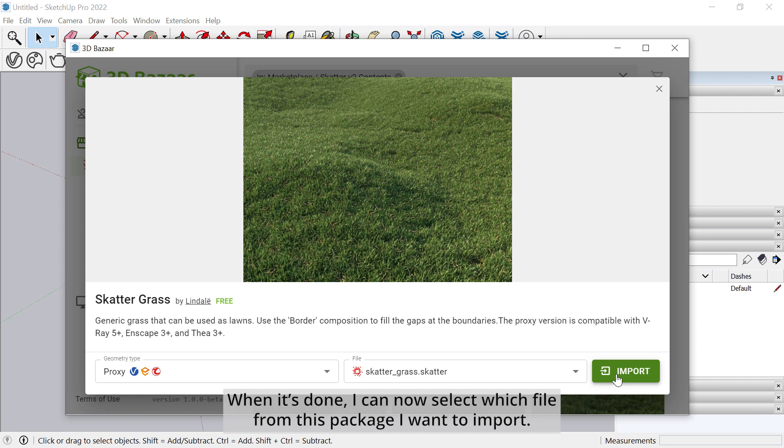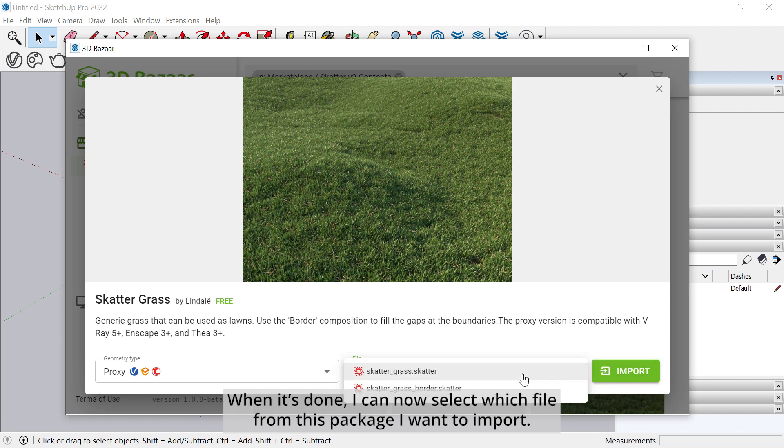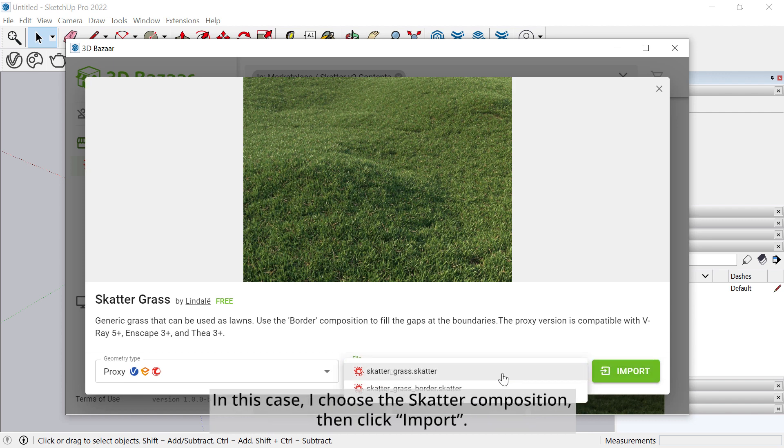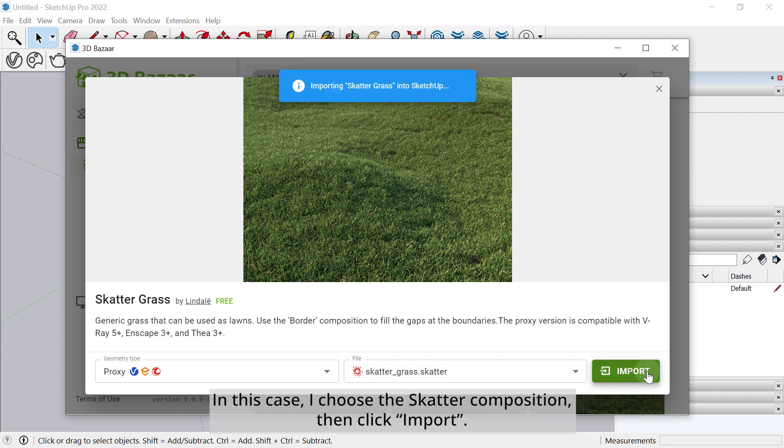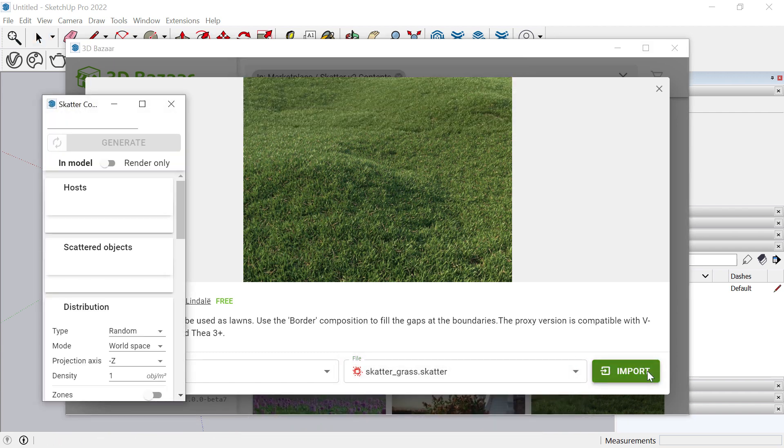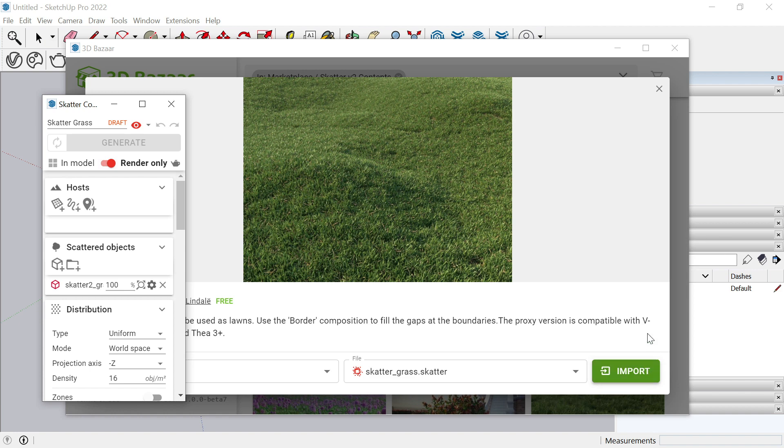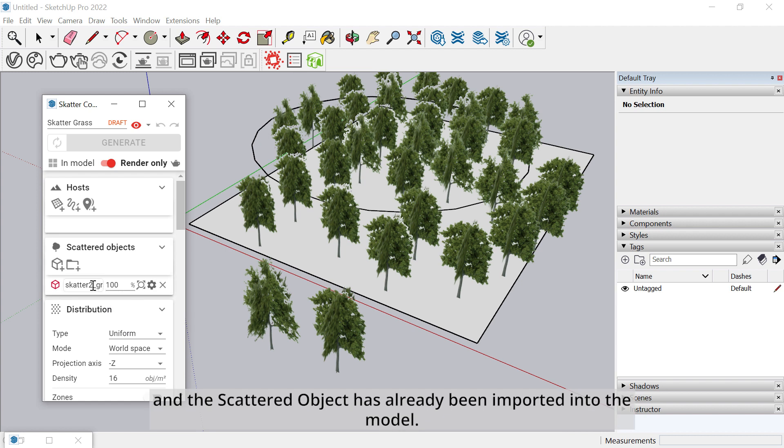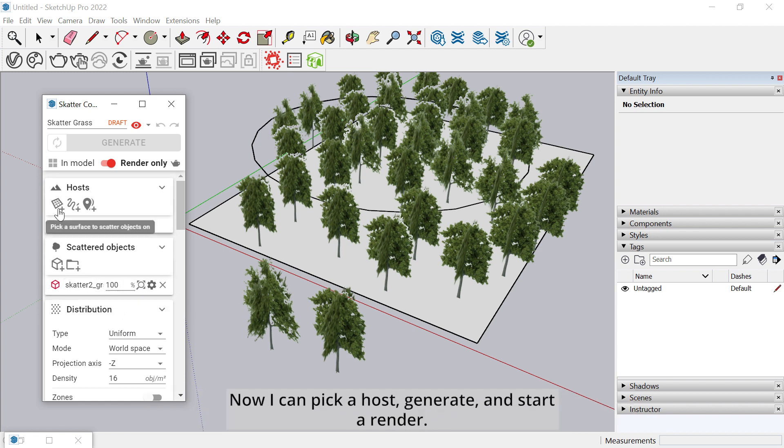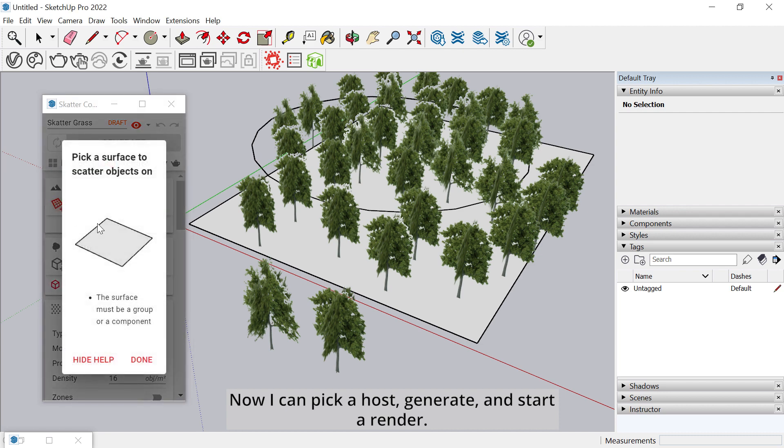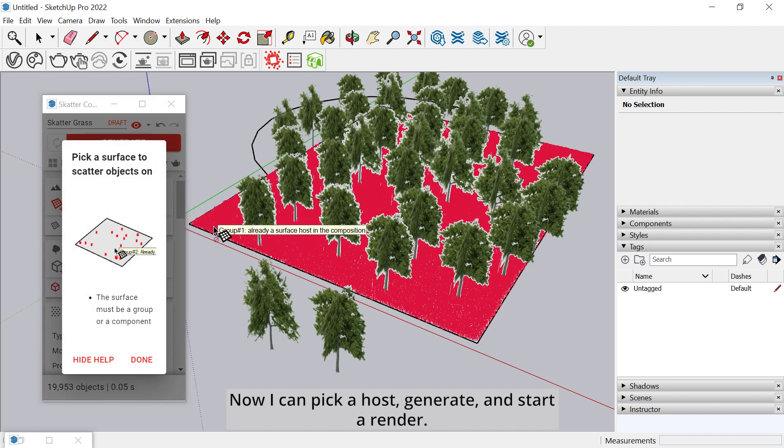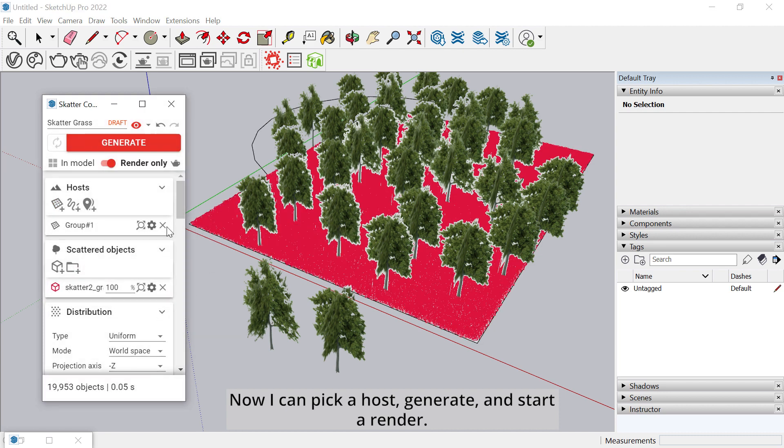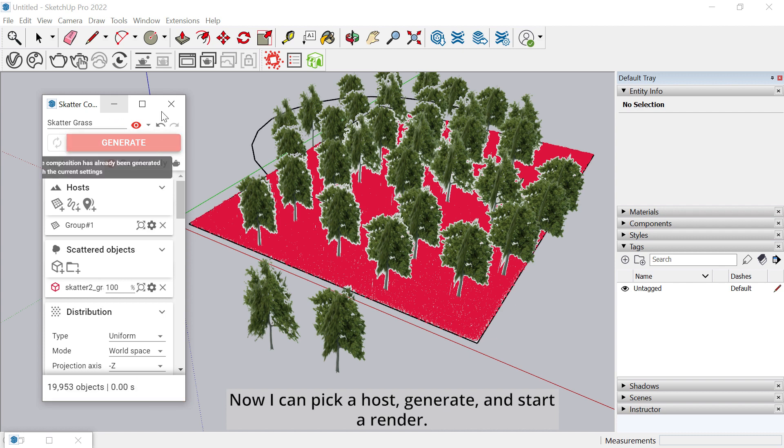When it's done, I can now select which file from this package I want to import. In this case, I choose the Scatter composition, then click Import. A new composition is created with all the parameters already set, and the scattered object has already been imported into the model. Now I can pick a host, generate, and start a render.